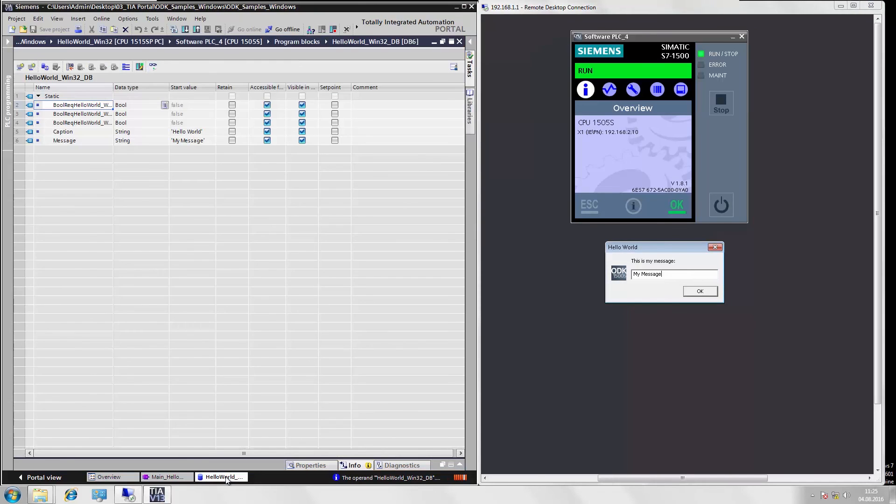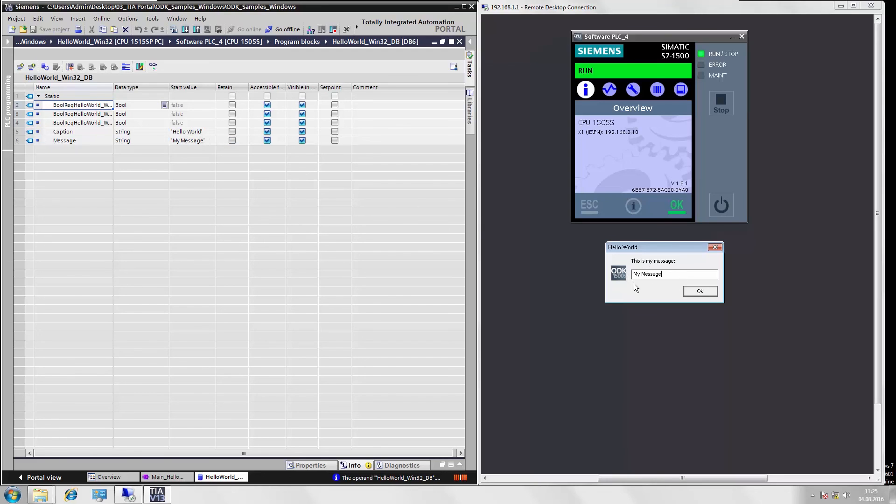In the TIA portal, we switch briefly to the data module where the contents of the message box have been stored. And here we also see our standard setting. My message has been copied one to one.